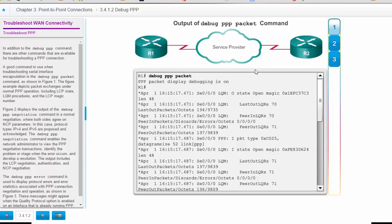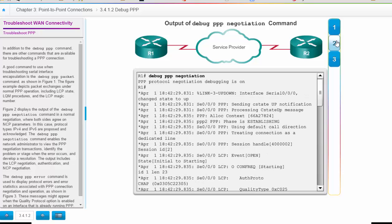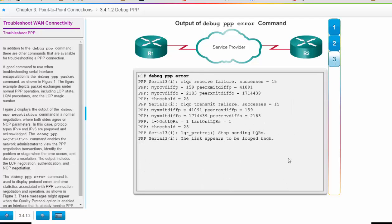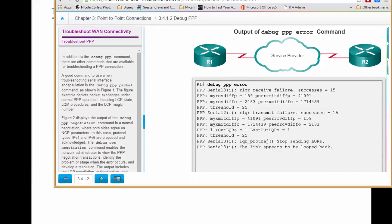Along with debug PPP authentication, you have debug PPP packet, which debugs the packets themselves to see what is going on. You can use debug PPP negotiation to see if there is a problem within the negotiation phase. And you can also use debug PPP errors to see what is going on there. So there are multiple ways you can use the debug command to see what is going on with your network.